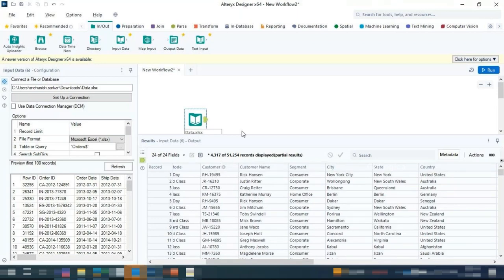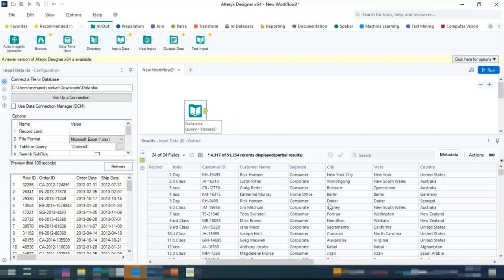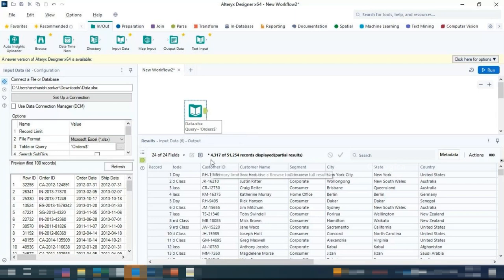In the Results Window, only 4,317 rows out of 51,000 are displayed — this is a certification question. Each output terminal can only show a preview of 1 MB of data. If your dataset has many columns, fewer rows will show; with fewer columns, more rows appear. This is just a preview limitation — the entire dataset has been imported into the tool, not just those rows.